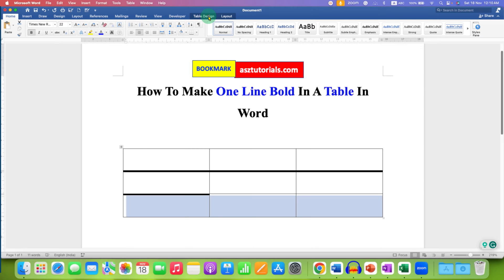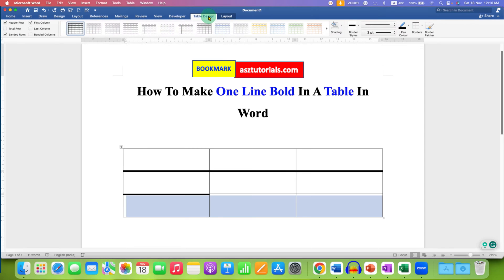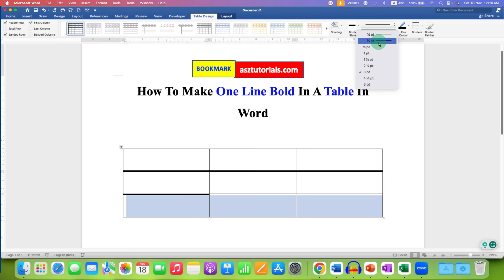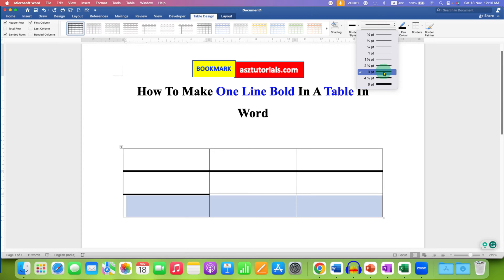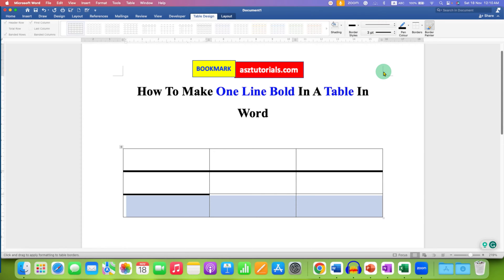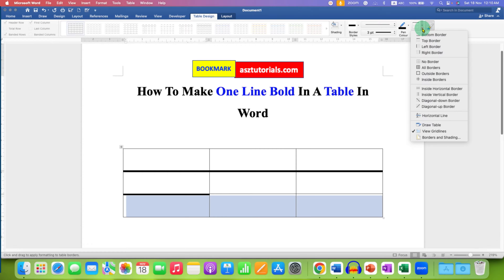Go to the Table Design option, and here you will see half point. Instead, select the appropriate thickness you want. I am selecting three points. After selecting, click on the Borders drop-down.